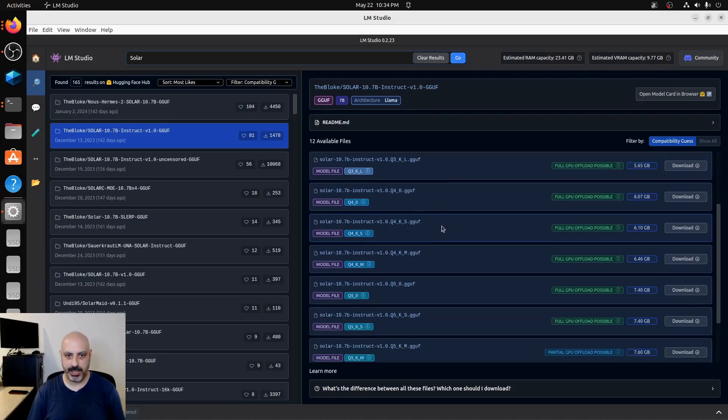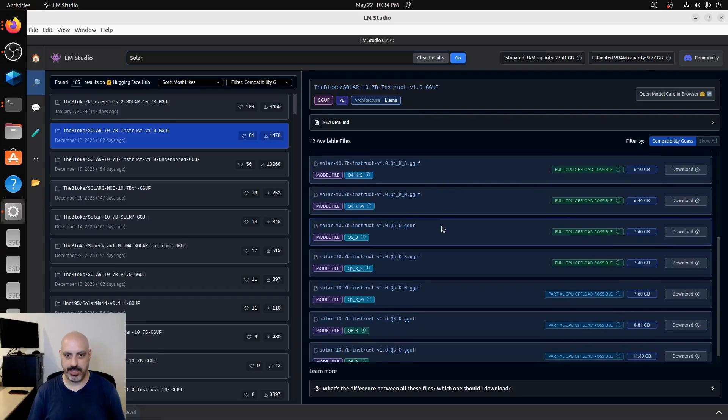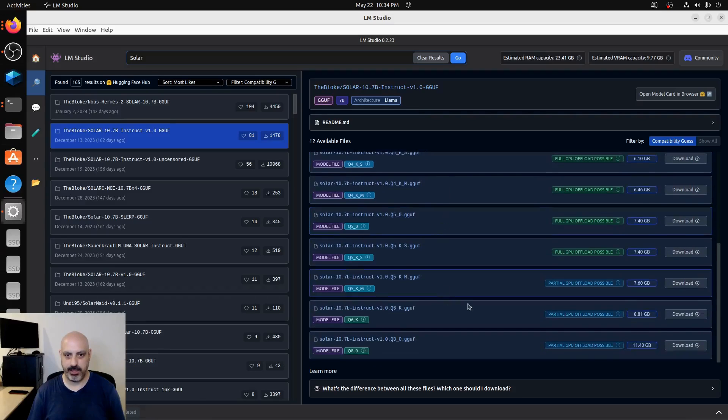And in my case, I like the Q6 for my video card. So I'll go ahead and download that one from here.